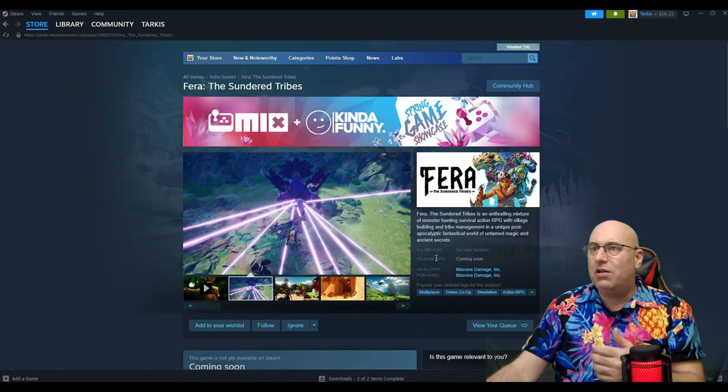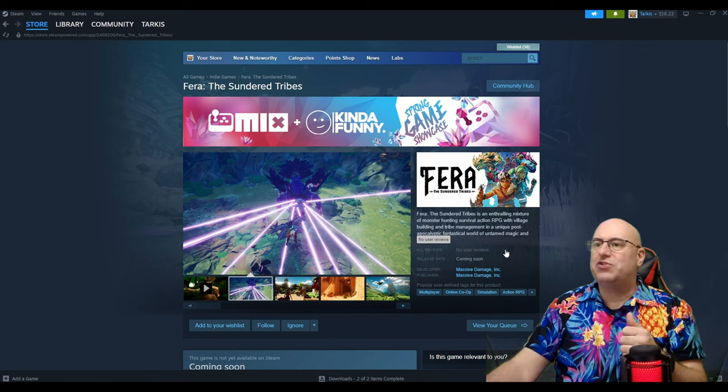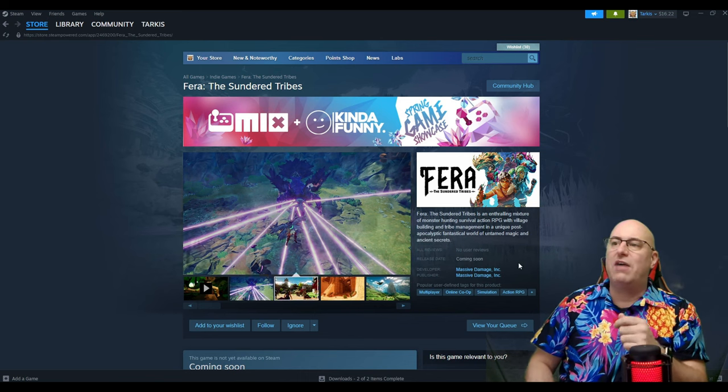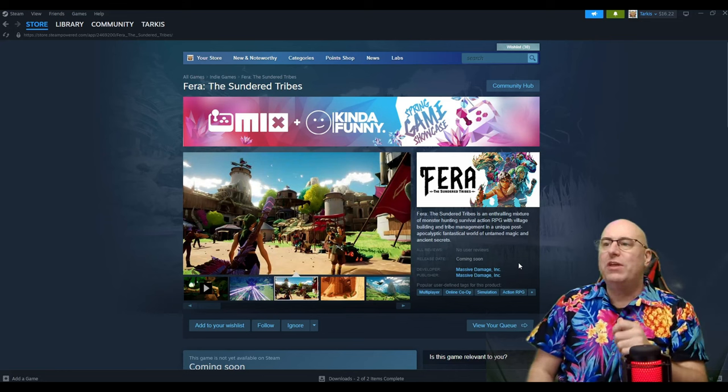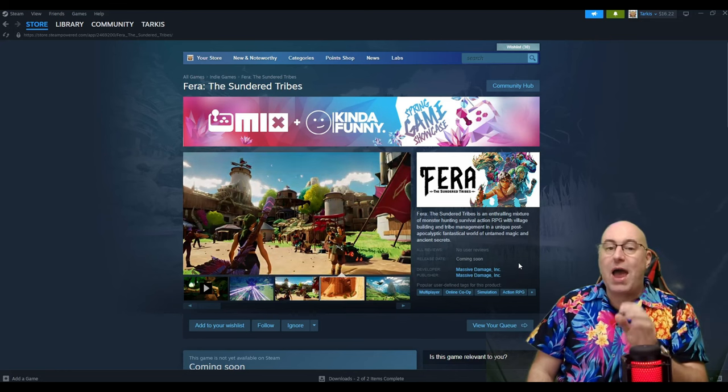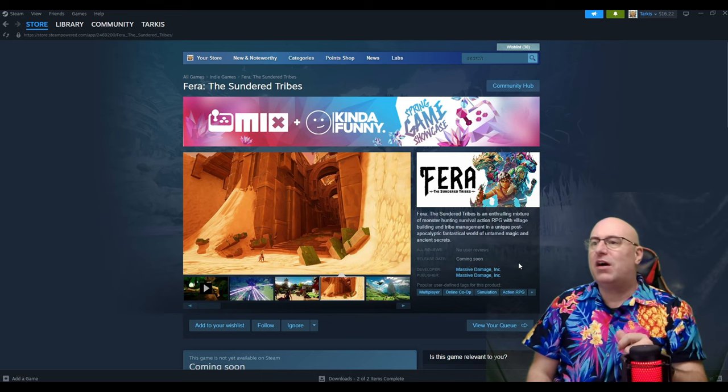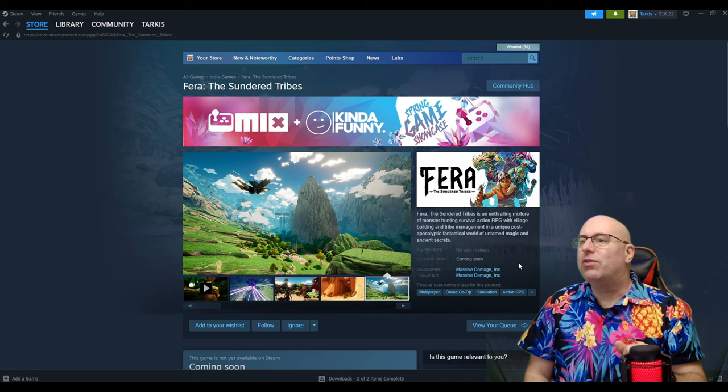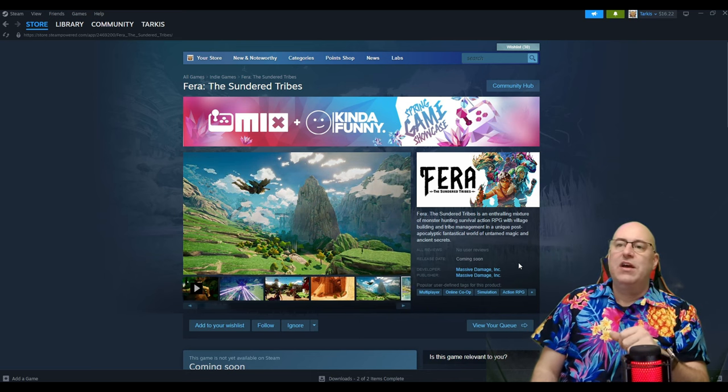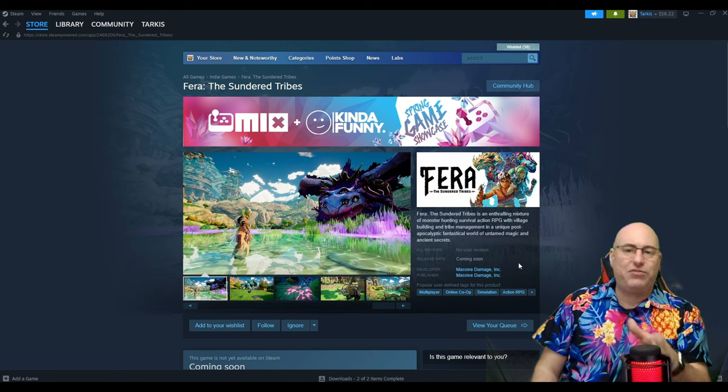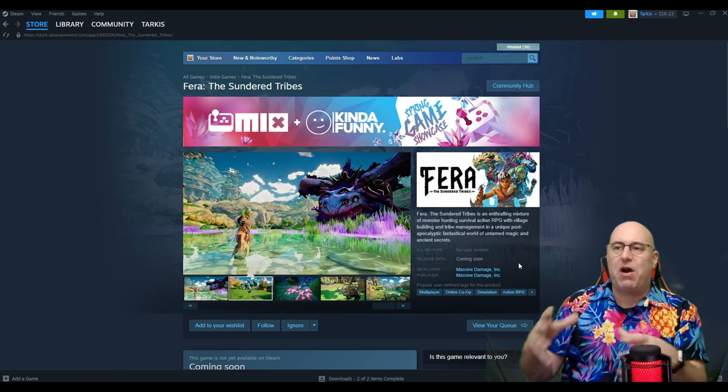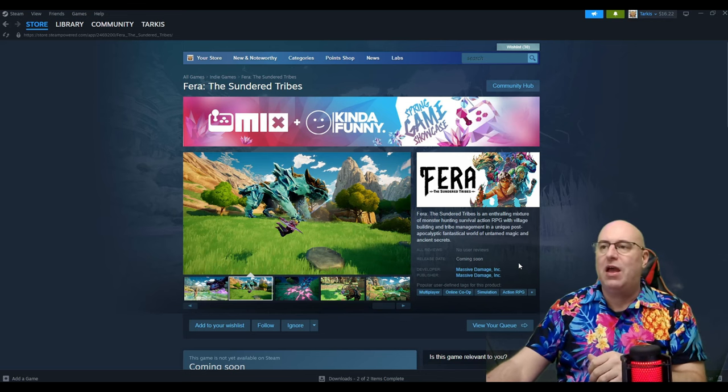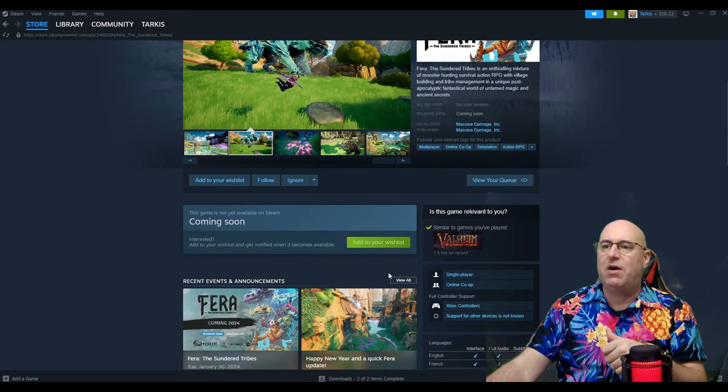Let me just read. It's a thralling mixture of monster hunting survival action RPG with village building and tribe management in a unique post-apocalyptic world of untamed magic and ancient secrets. So it looks like it's going to have some lore to it. But the city building part of it looks really amazing. If you watch that developer's log video, the developer goes over it and how that works.